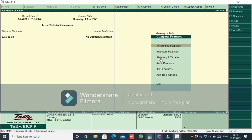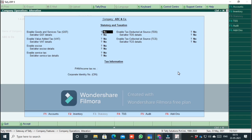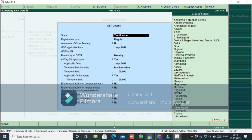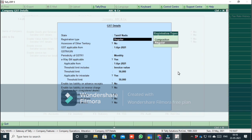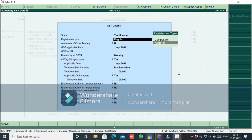We will now enable the company features using F11. Under Statutory and Taxation — accessible via F3 shortcut at the top right — you will find GST settings. If GST is applicable, set it to Yes. You can set ALT GST and the state. We can configure the GST registration type: Regular (monthly return) or Composition (quarterly return).